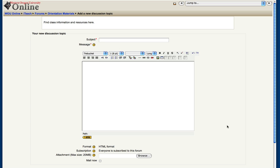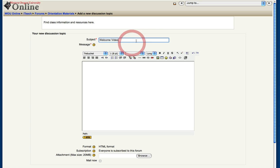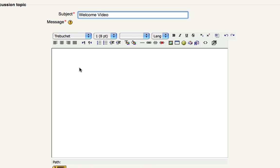So your video is going to have its own topic. So under subject here, you can type the name of your video or whatever other title you might want to give it.